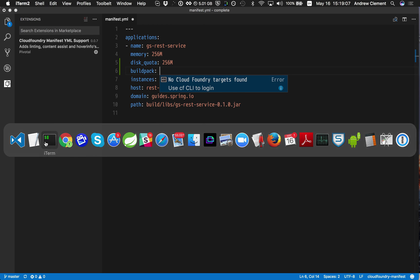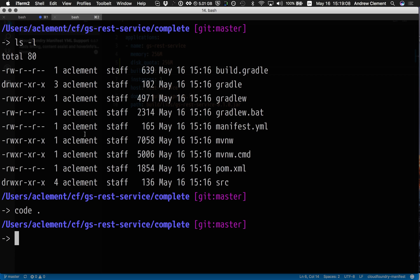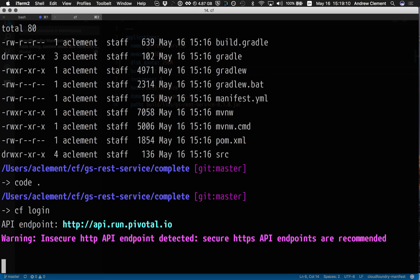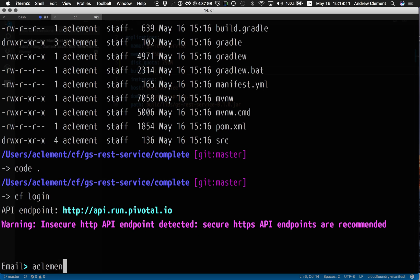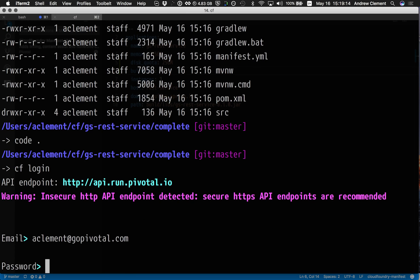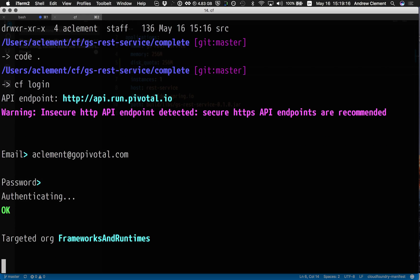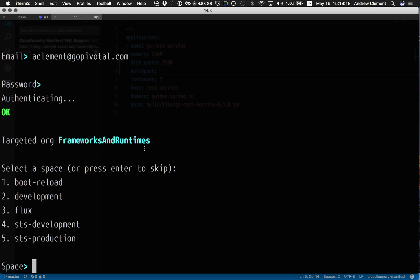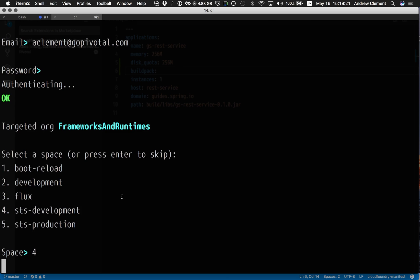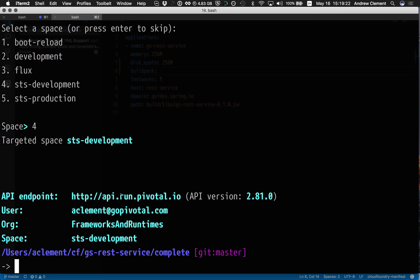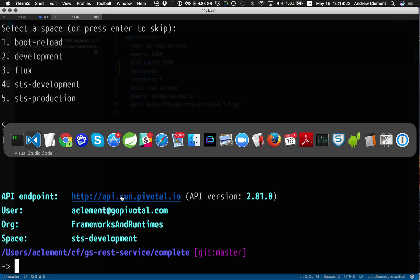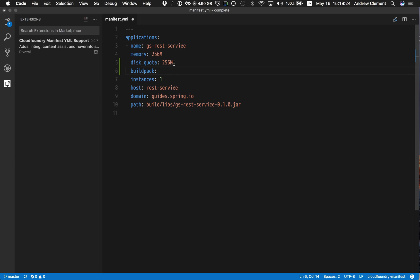So let's try that. So I'm going to log into PWS. My frameworks and runtimes.org and SDS development space. Let's flip back to VS Code and try that content assist again.